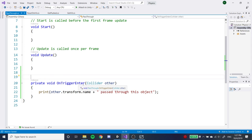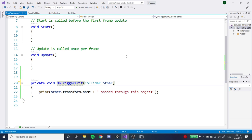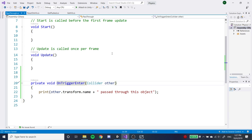If you try to run code in private void OnCollisionEnter, the code won't run. You must use OnTriggerEnter, or similar functions like OnTriggerStay and OnTriggerExit. If you remember OnCollisionEnter, OnCollisionStay, and OnCollisionExit, you should be able to figure out what these trigger functions mean.